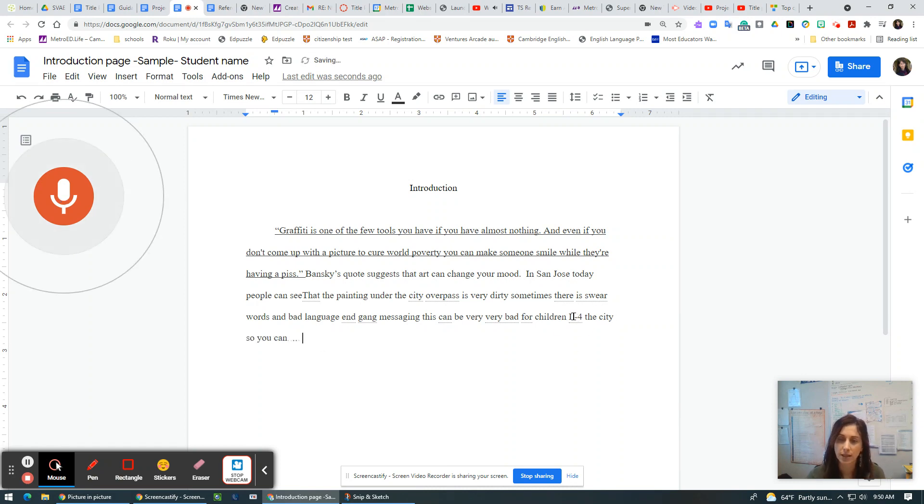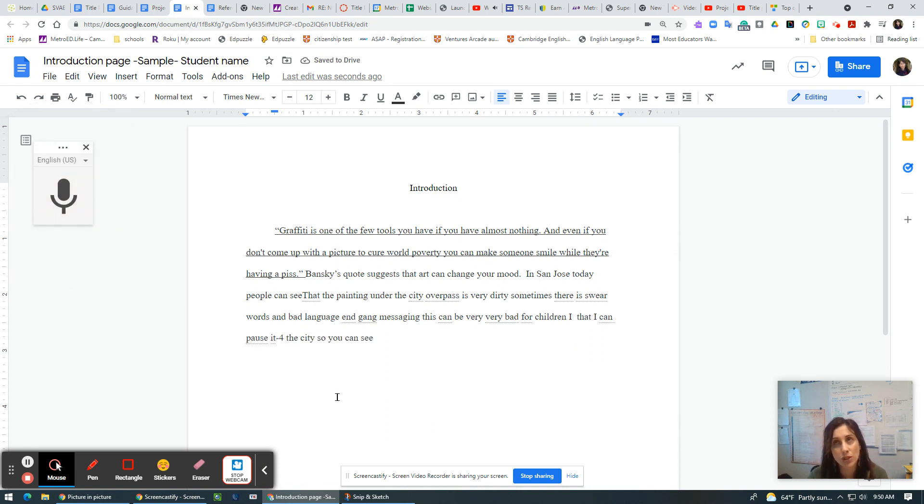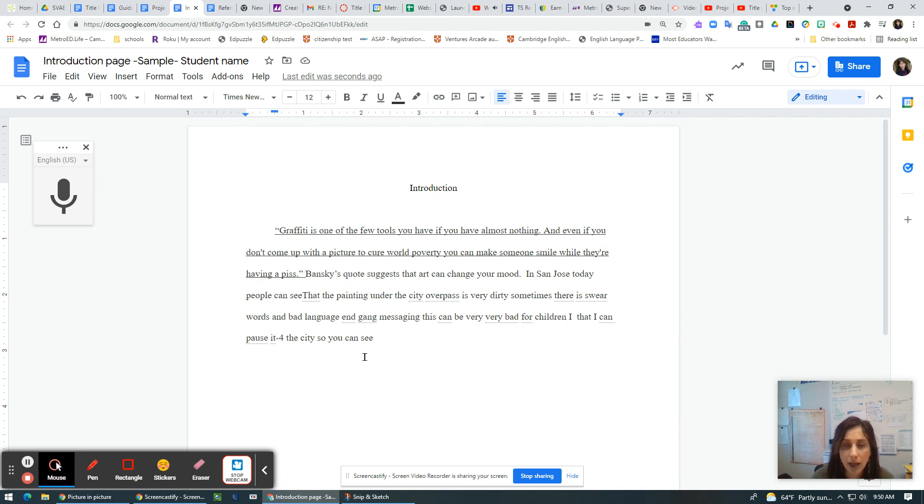So you can see that I can pause it. See, so if you're someone who just likes to talk and get the words down on the page, that's easy because we can go back and we can edit easily.